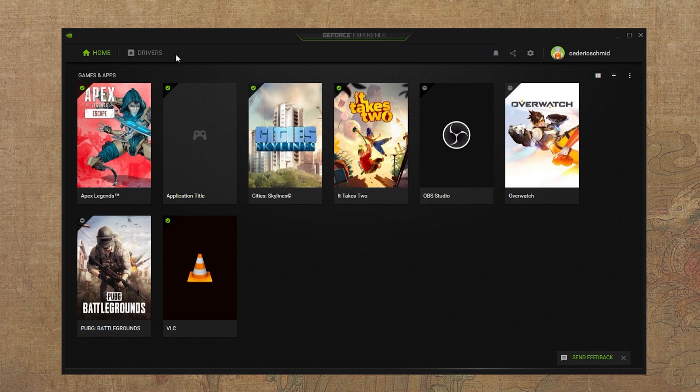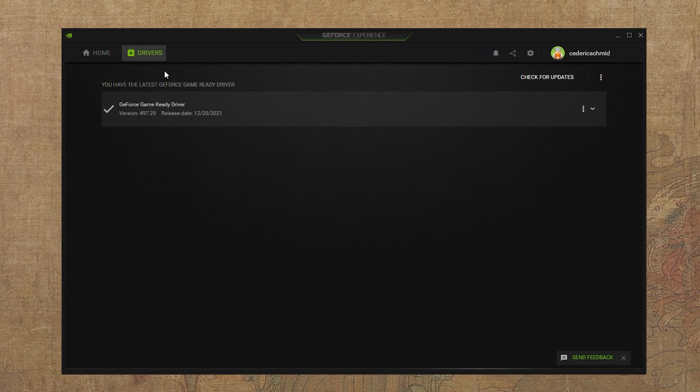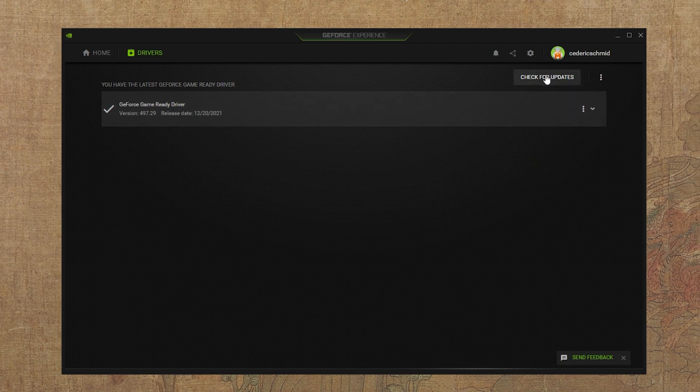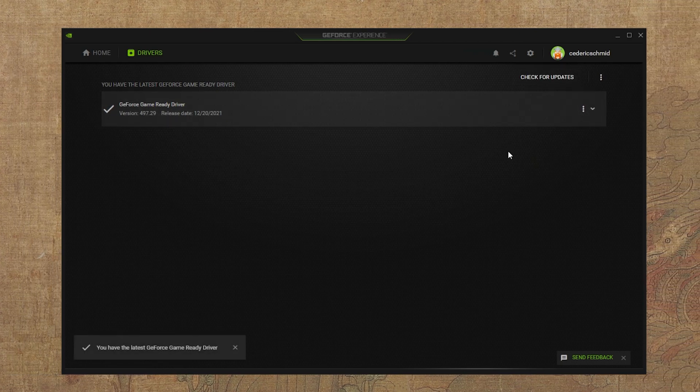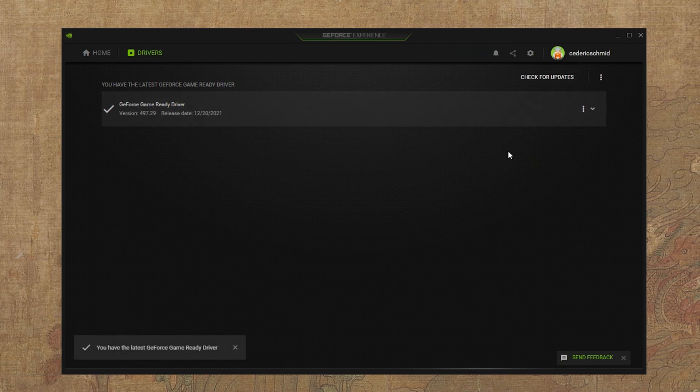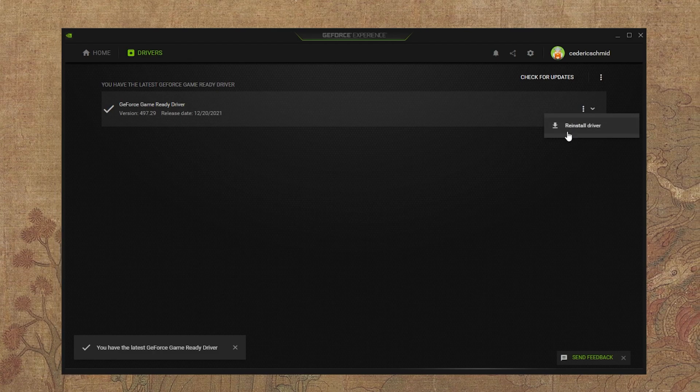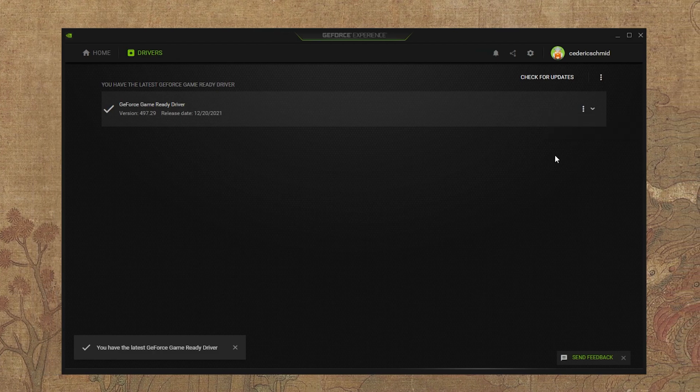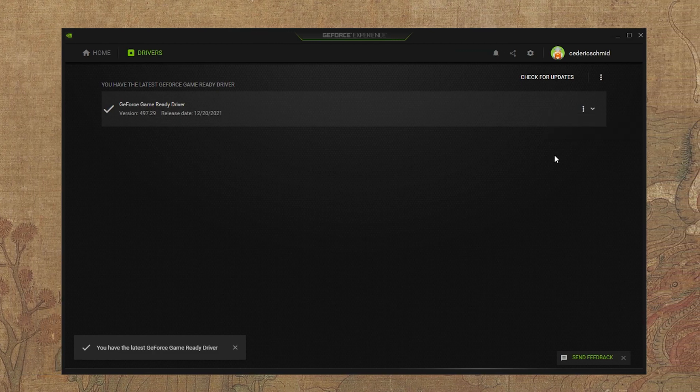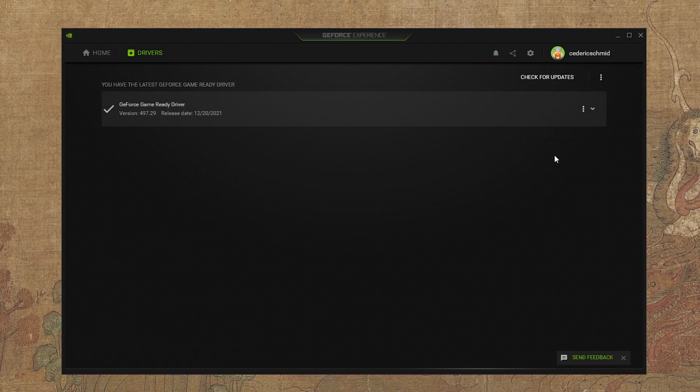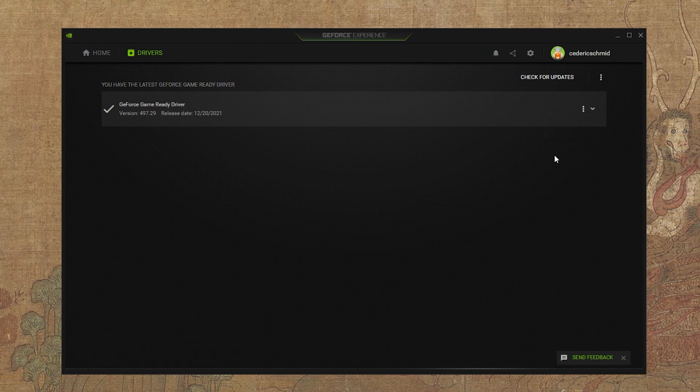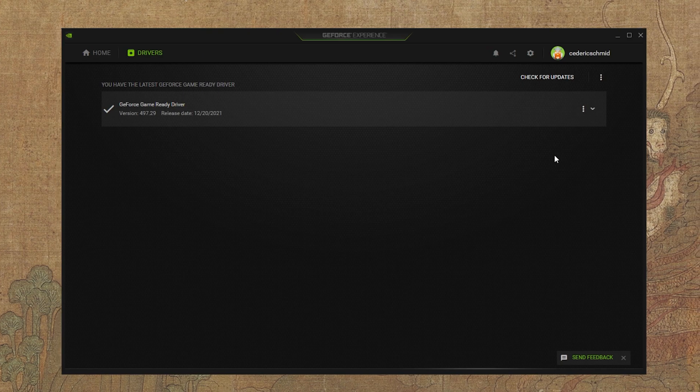Here, in the Drivers tab, make sure that the most recent GPU driver is installed. If this is not the case, then click on Download to automatically download and install the newest driver.